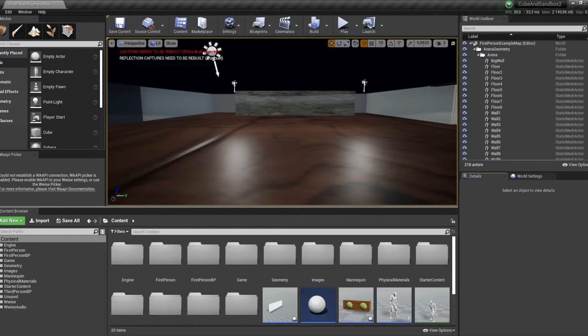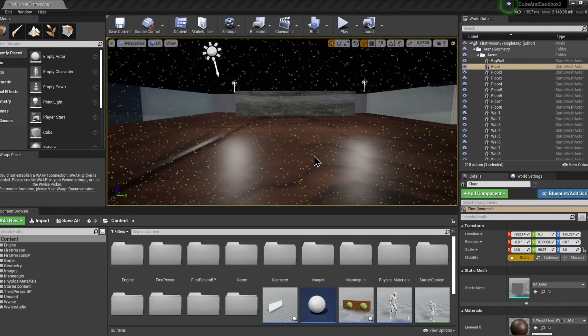Let's talk about obstruction first. One thing I did in my level was set up a moving wall that hides and unhides the speakers from the big room at a steady pace. This is in order to showcase the obstruction feature of WISE.